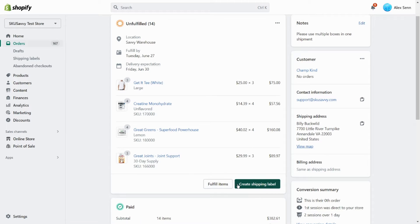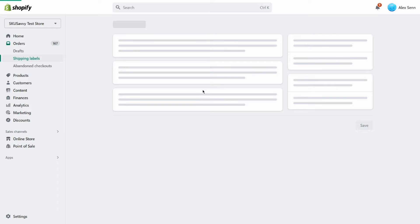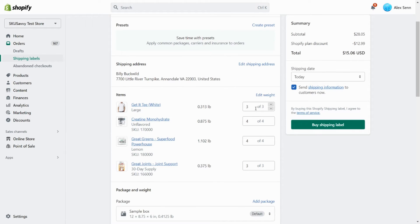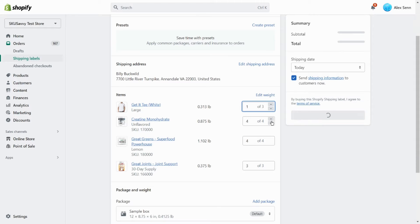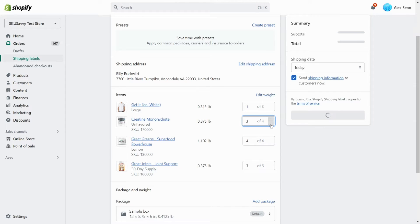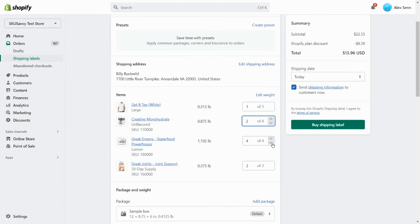So what we're going to do here is go ahead and create a shipping label for part of the order. Now what you're going to notice here is that as I reduce some of the stock, we're going to only package up part of this order here.